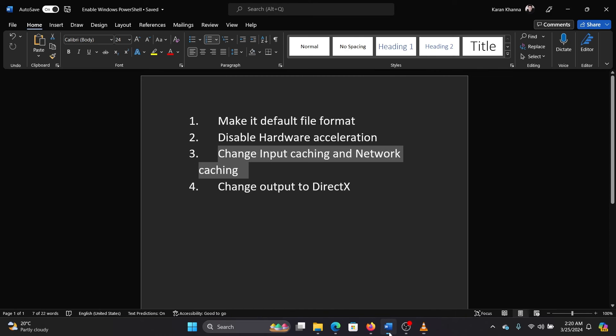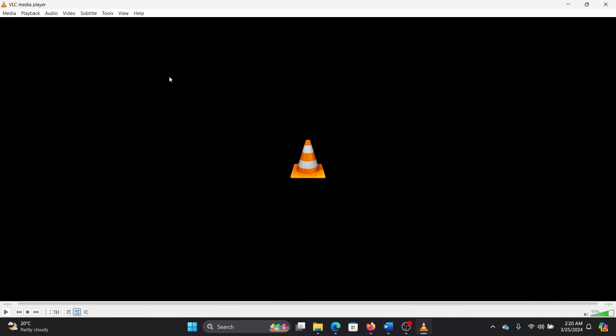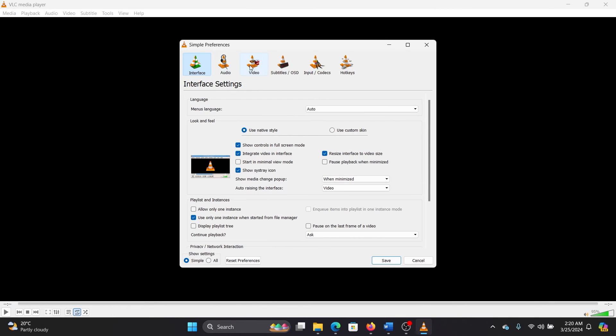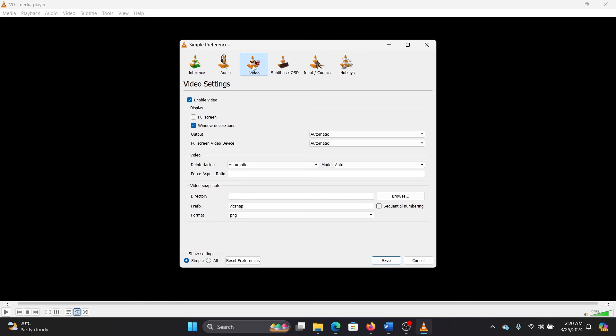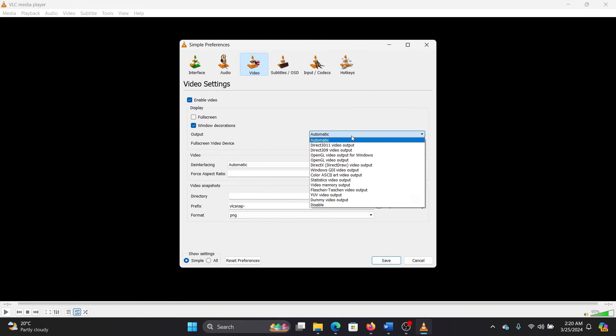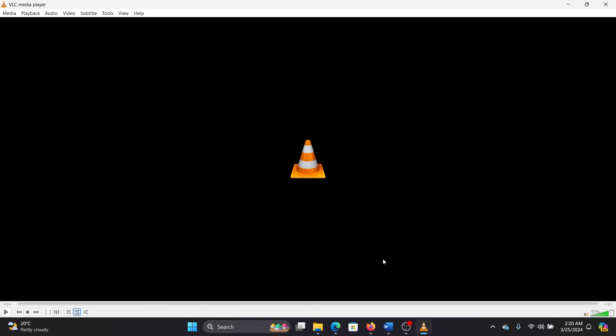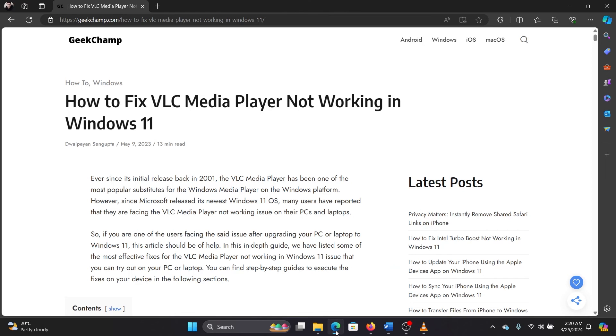The last solution will be to change the output or DirectX. So click on Tools and select Preferences, go to Video, and we have the Output section here. Click on Automatic and change it to DirectX 3D 11 video output. Now click on Save, and then you can reboot the system.